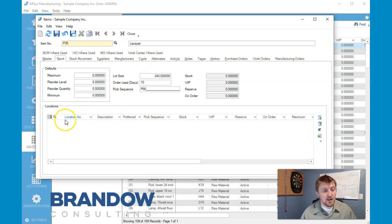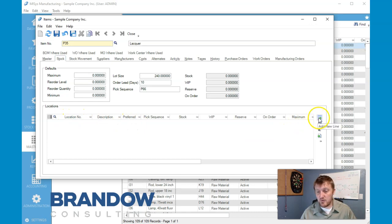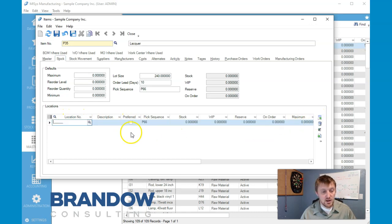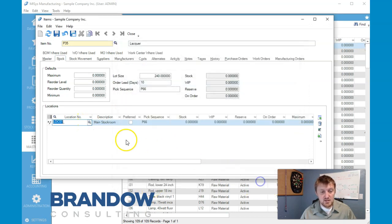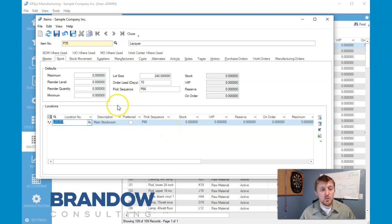We also have to assign a location, so we come over here to Add New Line, find our main stock room, select it, and if we have any other locations we can add them here as well, which will help with stock movement.